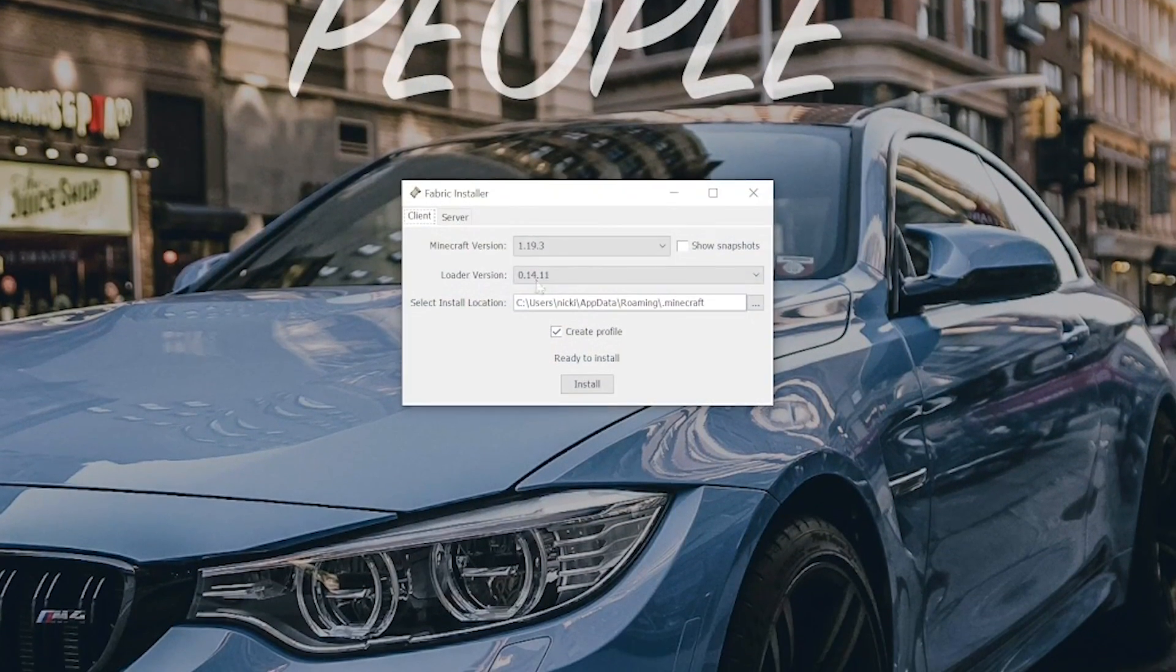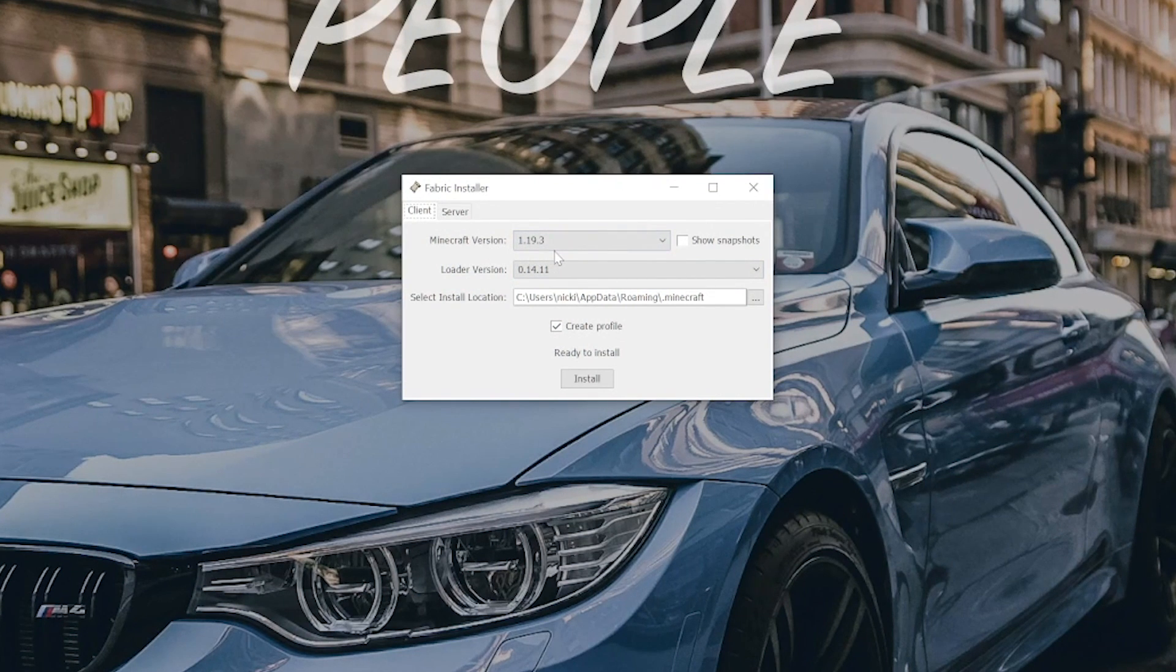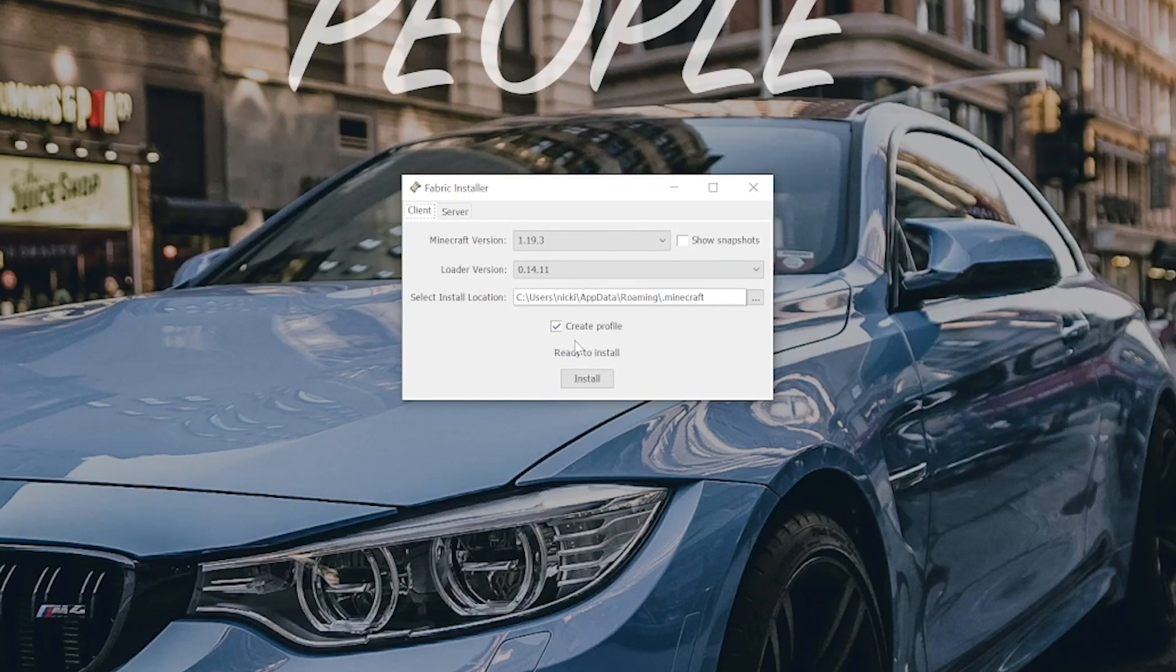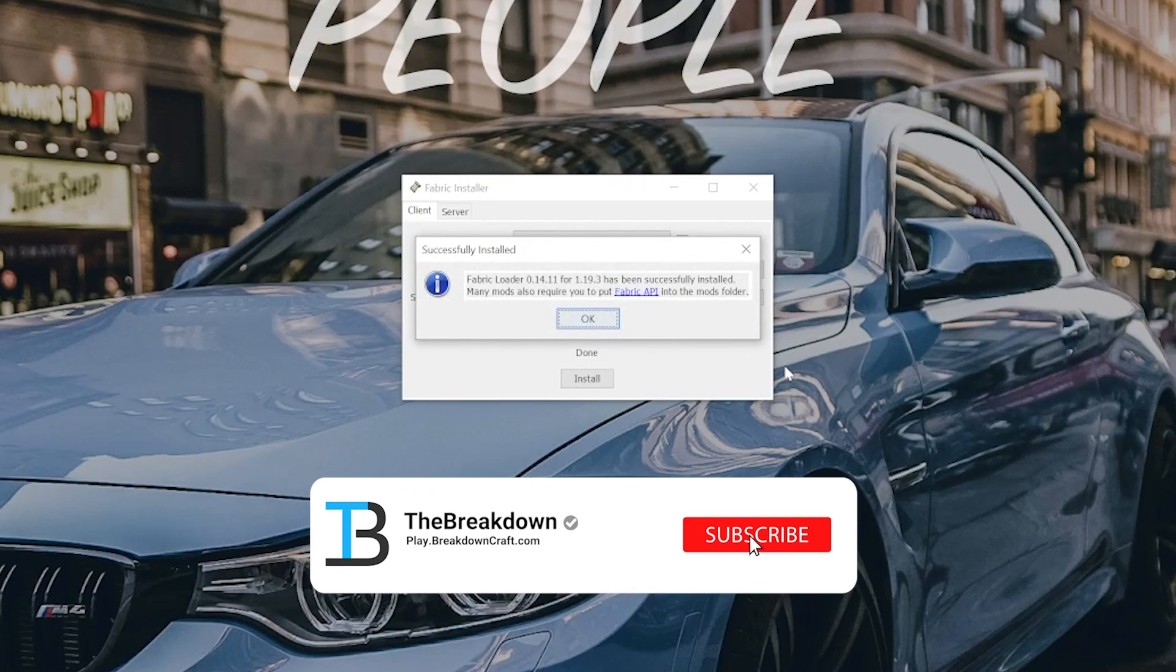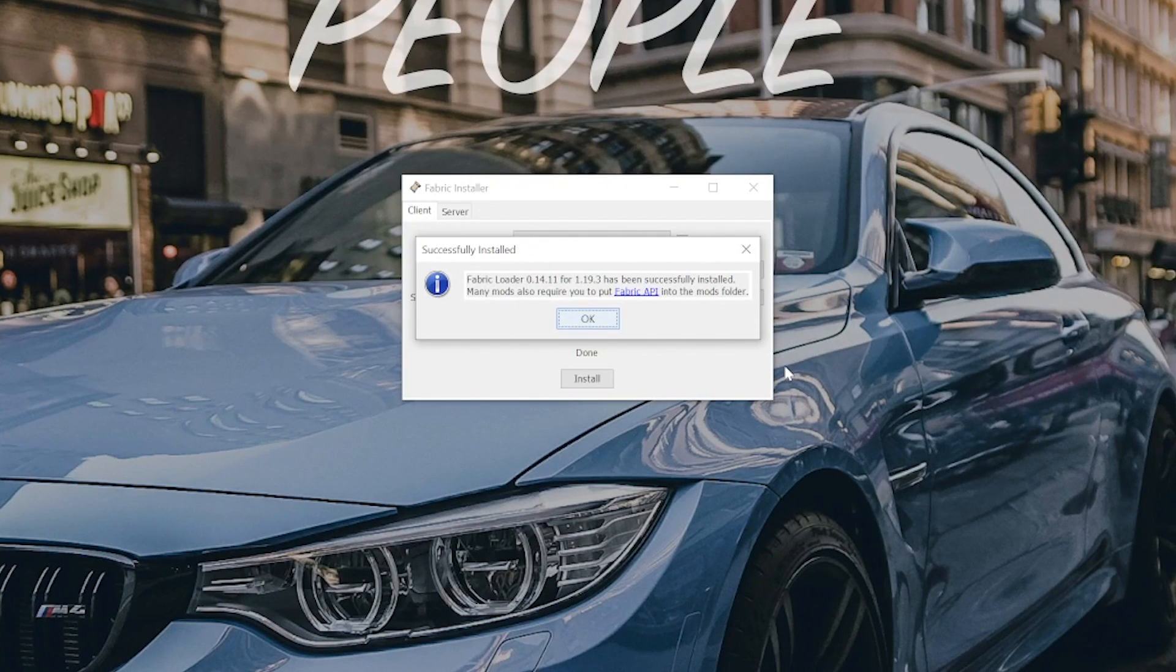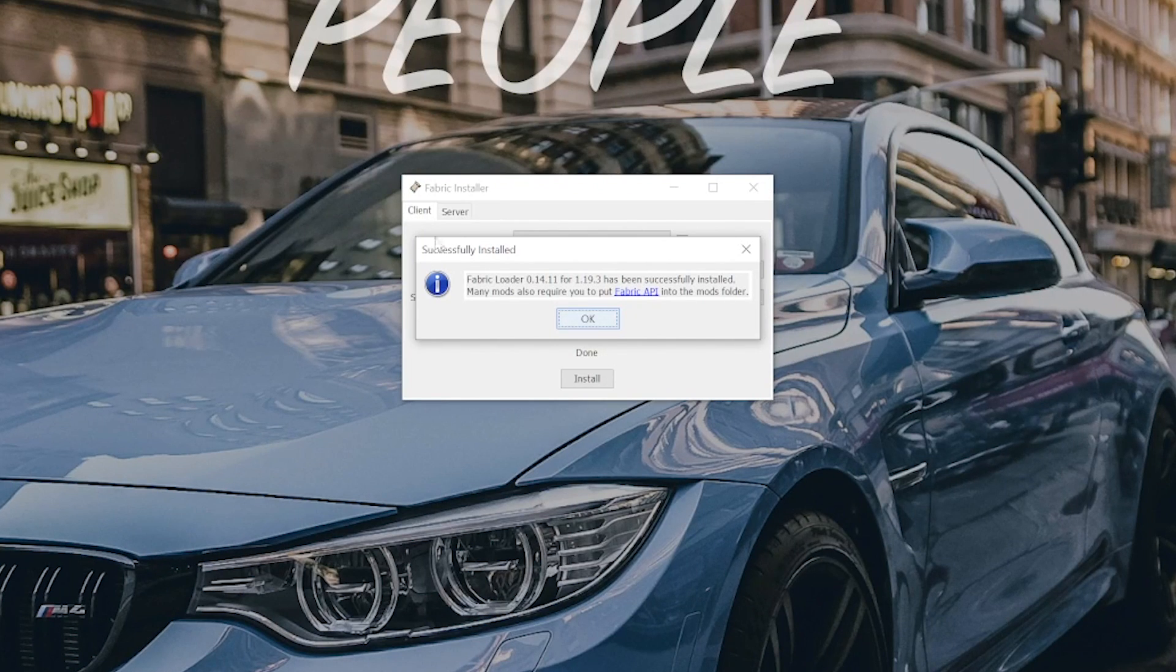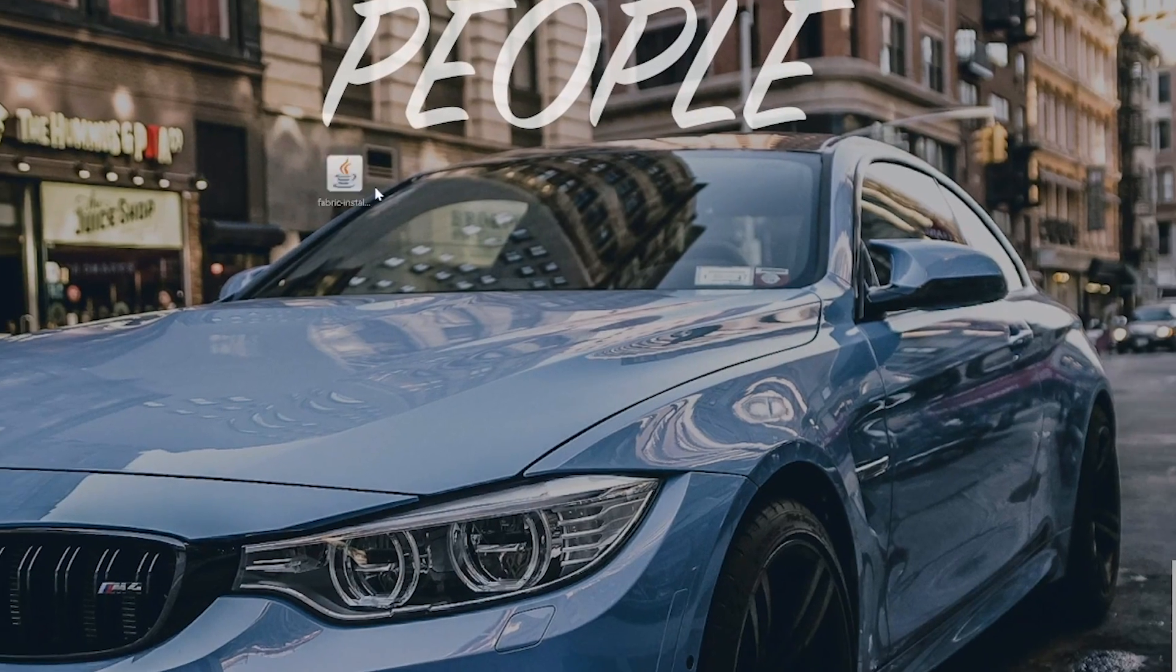The Fabric Installer will then open up, and we want to make sure the 1.19.3 version is selected, and we also want to make sure that this checkbox here next to Create Profile is checked. Should look like so. Then go ahead and click Install, and instantly, Fabric's going to install. The only reason it won't is if you have Minecraft or the Minecraft Launcher open. If that's the case, close out of both of those. Or if you haven't ever played Minecraft 1.19.3, go do that. Just open it up to the main menu, close out of it, and then you'll be good to go. So, nevertheless, we can click OK here and close out of the Fabric Installer.